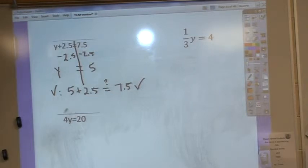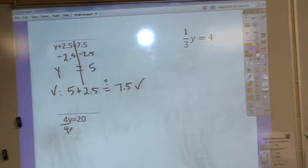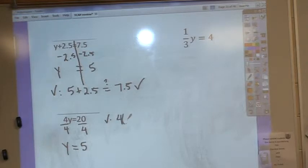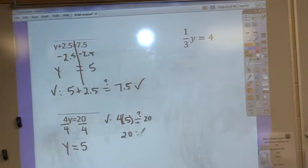On this one, since there's no sign, the implied operation is multiplication. So we have to do the opposite, which is to divide. I'm going to divide by 4 on both sides. 4 divided by 4 is just 1Y, and 20 divided by 4 is 5. When I check it, I just have 4 times 5, and I want to know does it equal 20? Yes — 20 equals 20, so it checks.